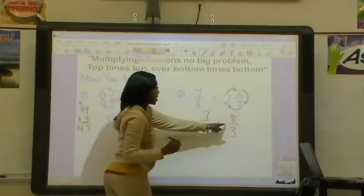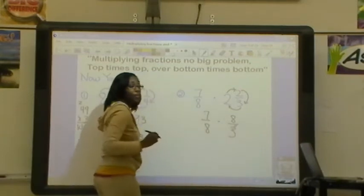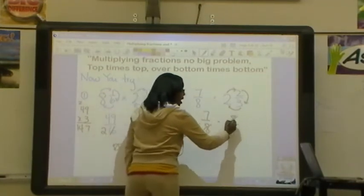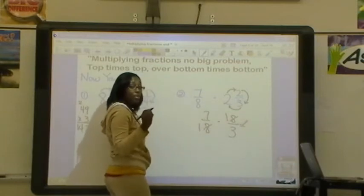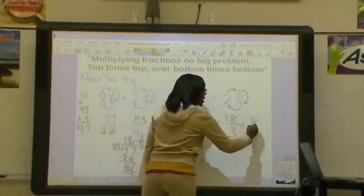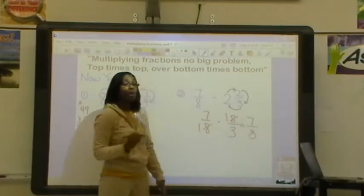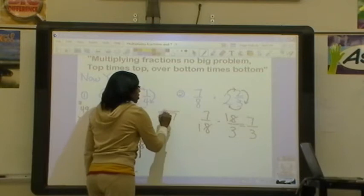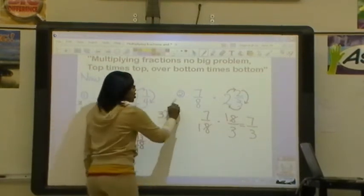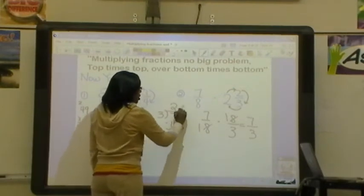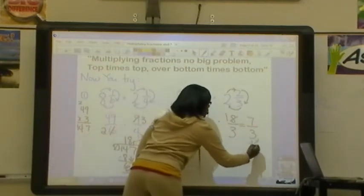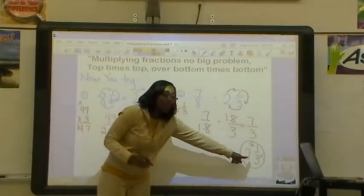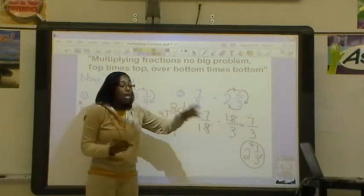I need to see if my diagonals can be simplified. 7 and 3 are already in simplest form. But 8 and 8 can both be divided by 8. 8 divided by 8 is 1, and this 8 divided by 8 is also 1. So now I can do top times top over bottom times bottom: 7 times 1 is 7, and 1 times 3 is 3. Again, I have an improper fraction, and I cannot leave my answer that way, so I'm going to have to divide. 3 goes into 7 two times. 2 times 3 is 6. Subtracting, you get 1. So I have a remainder of 1, and I put it over 3. This equals 2 and 1/3. I'm going to check to see if my answer is in its simplest form, and it is. So hopefully you got an answer of 2 and 1/3.